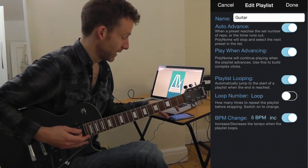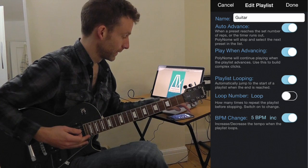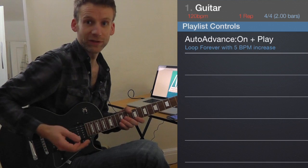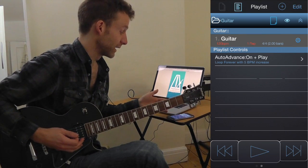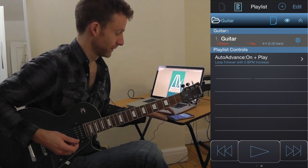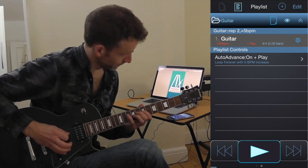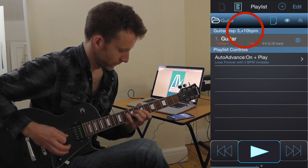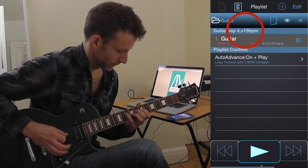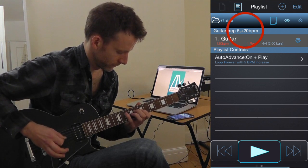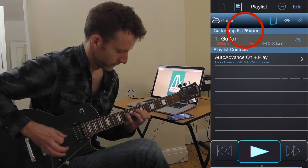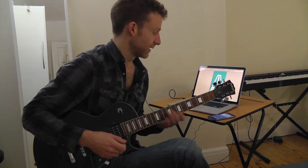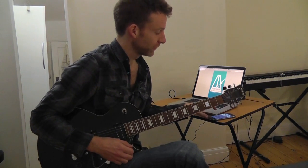Turn on BPM change and make it a 5 BPM increase. Now you can play to this preset — it'll play two bars of triplets and sixteenths, then increase the BPM by 5 each time, so you can see what your maximum tempo is.